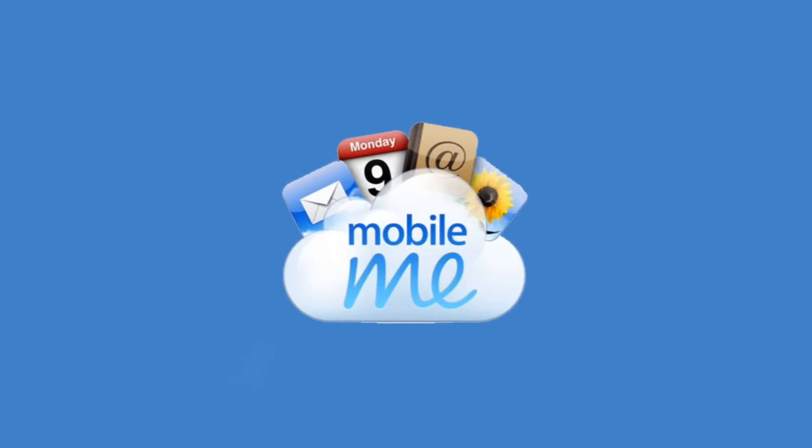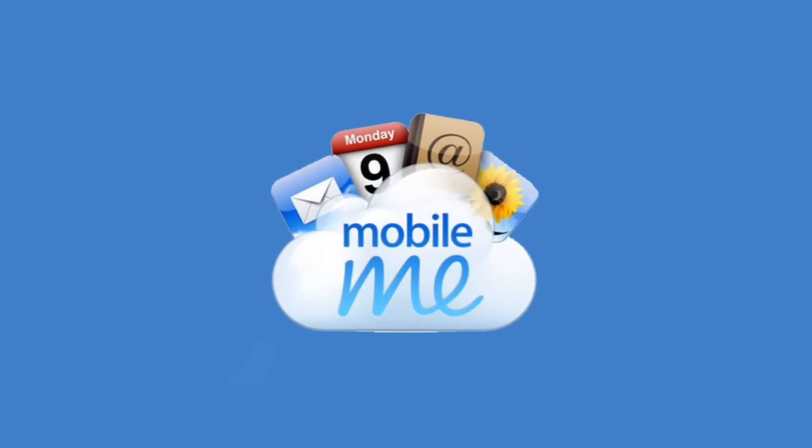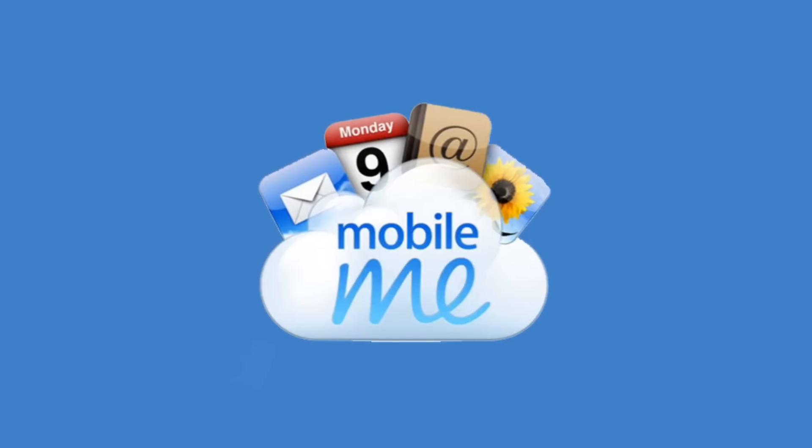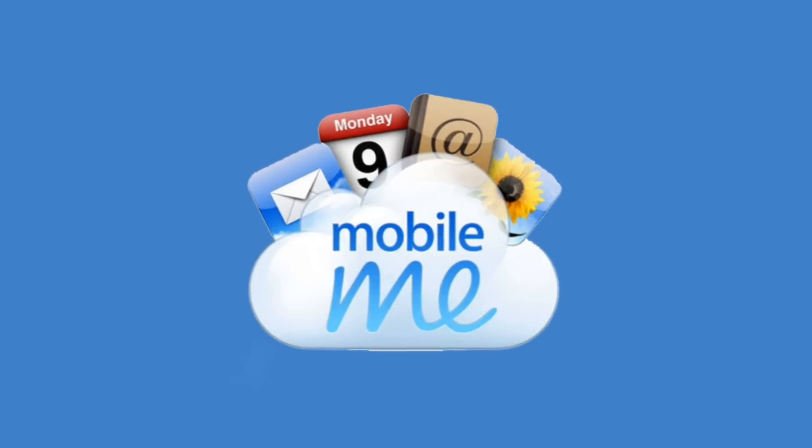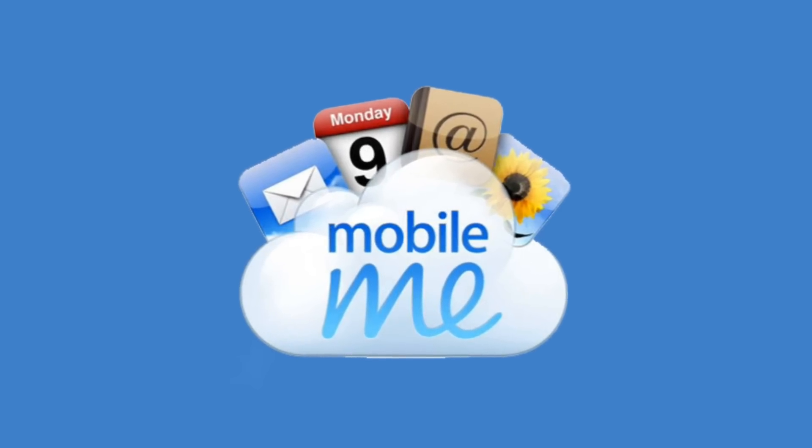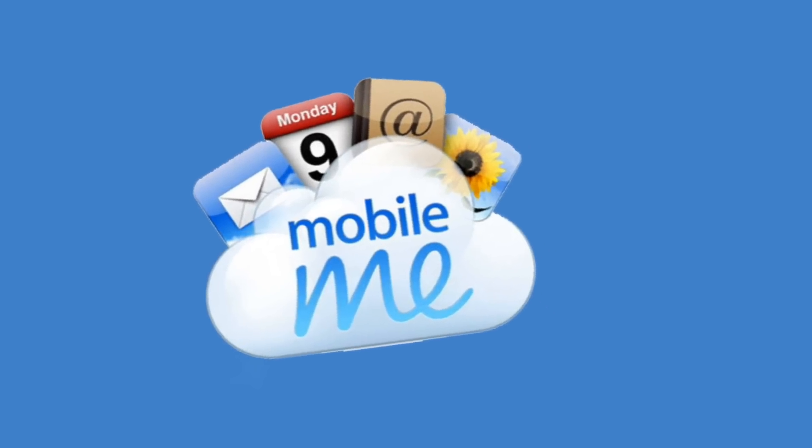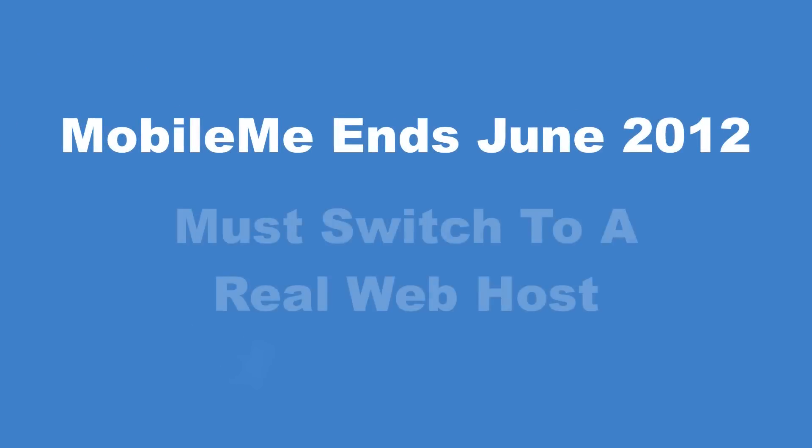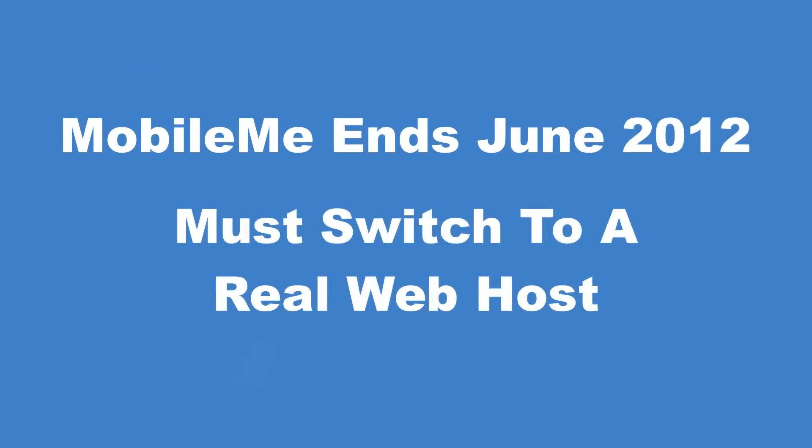As we inch closer and closer to the final days of MobileMe, many iWeb users should now be looking for a real hosting company to host their websites for them. In this tutorial, I am going to show you how to easily move your website from MobileMe to a real web host.